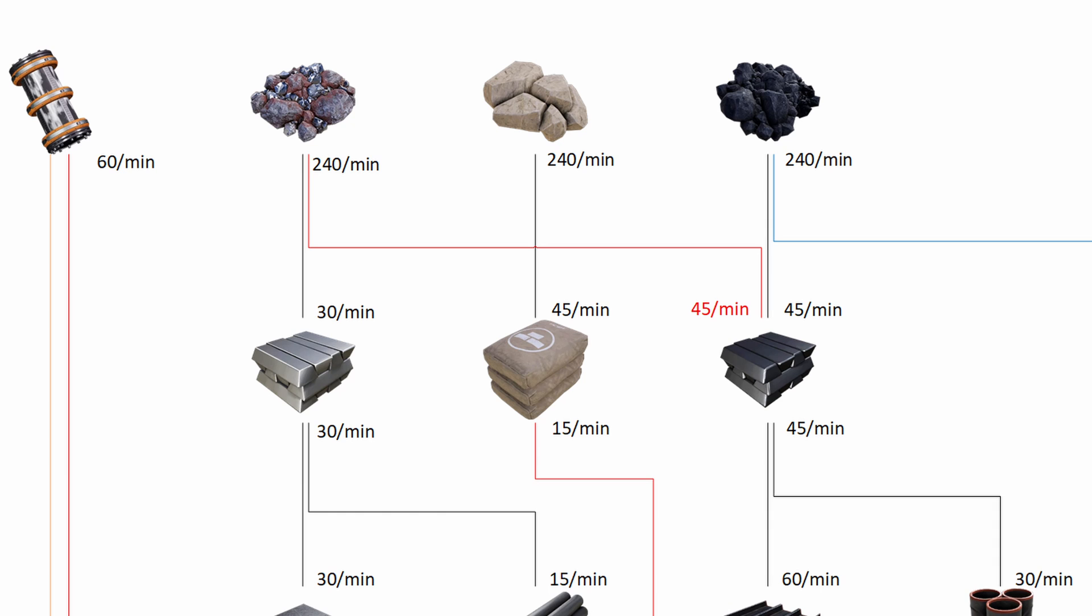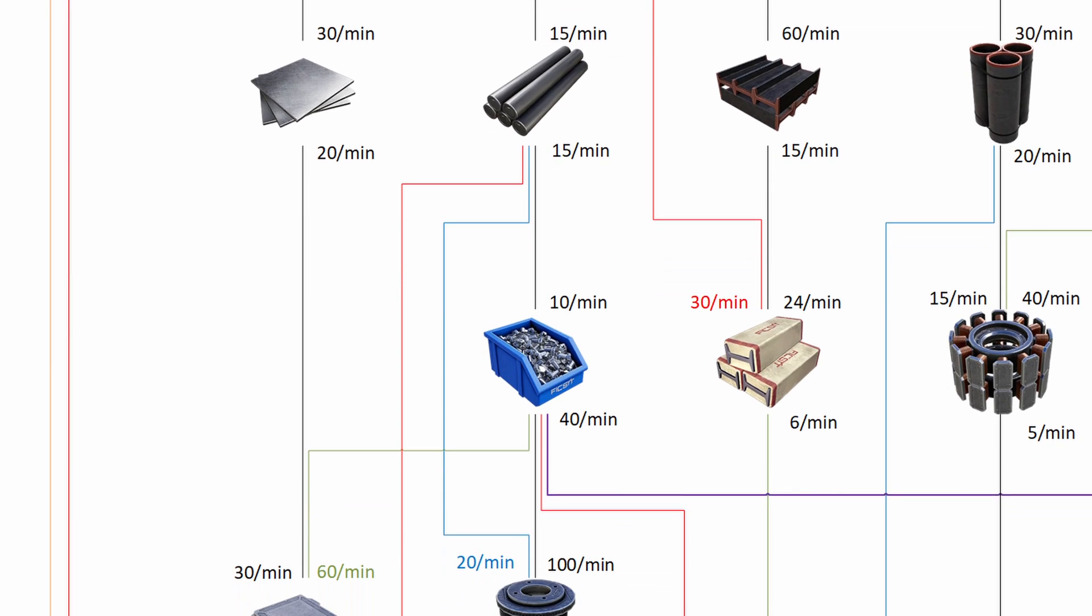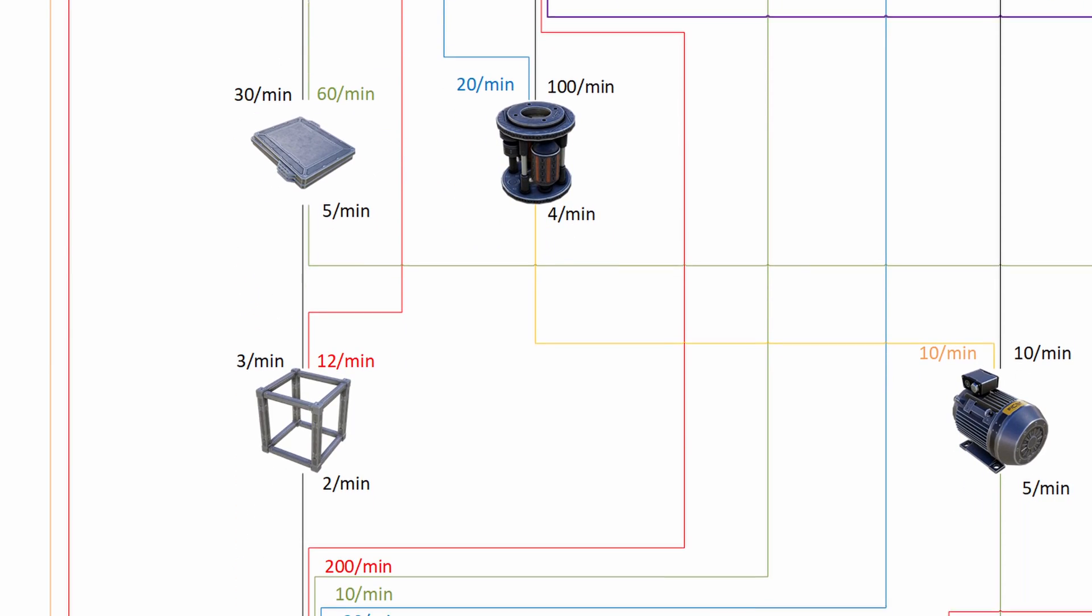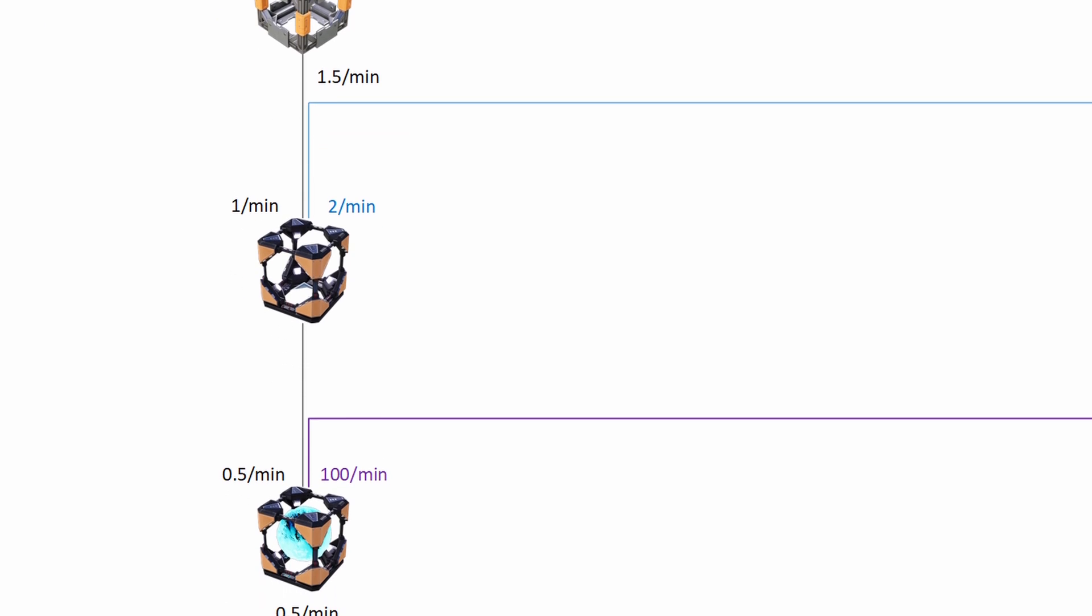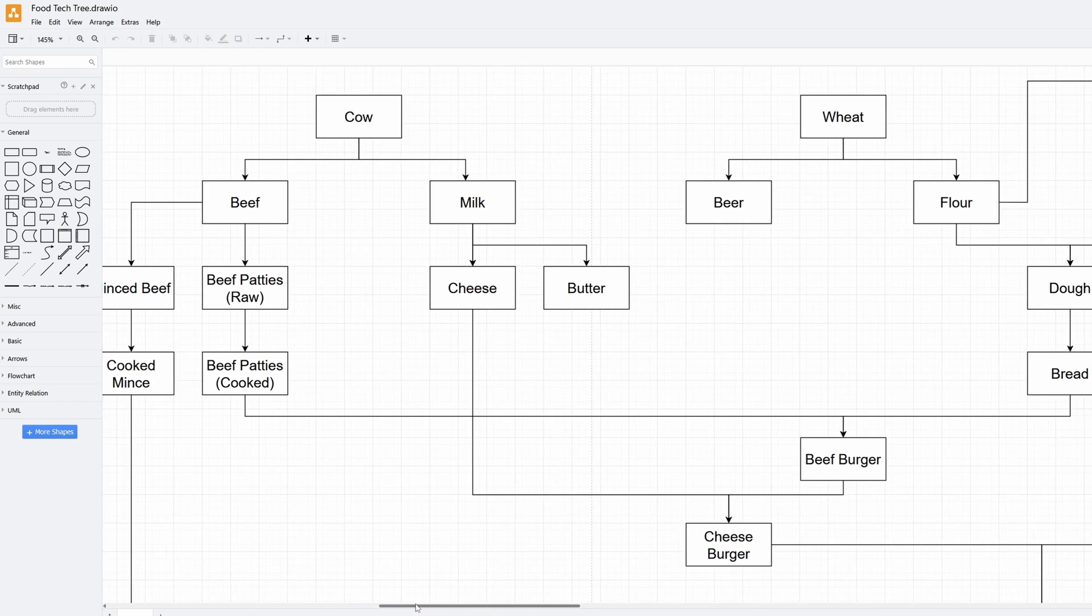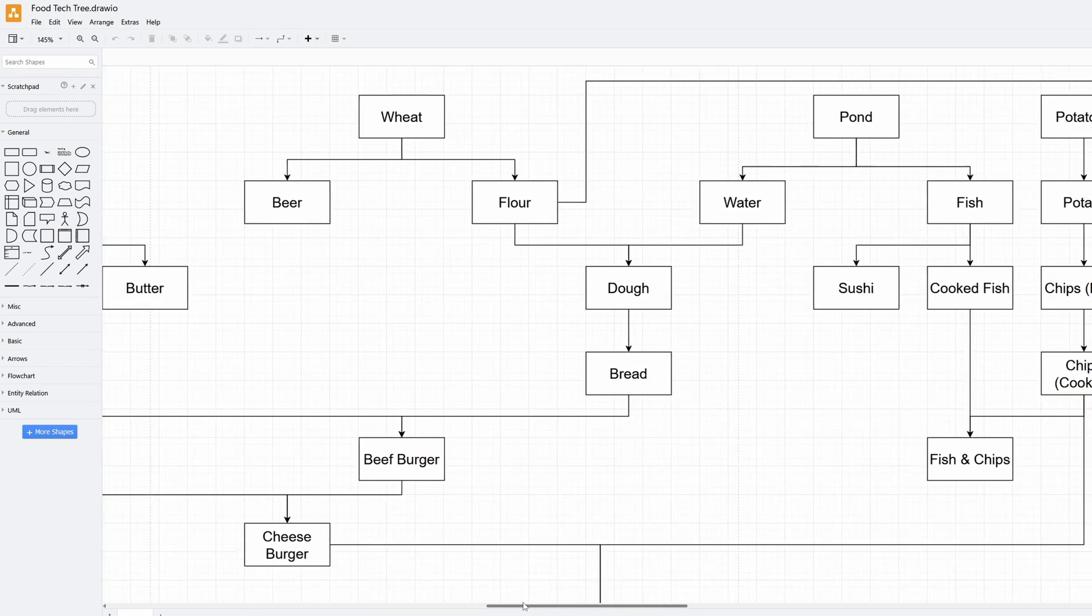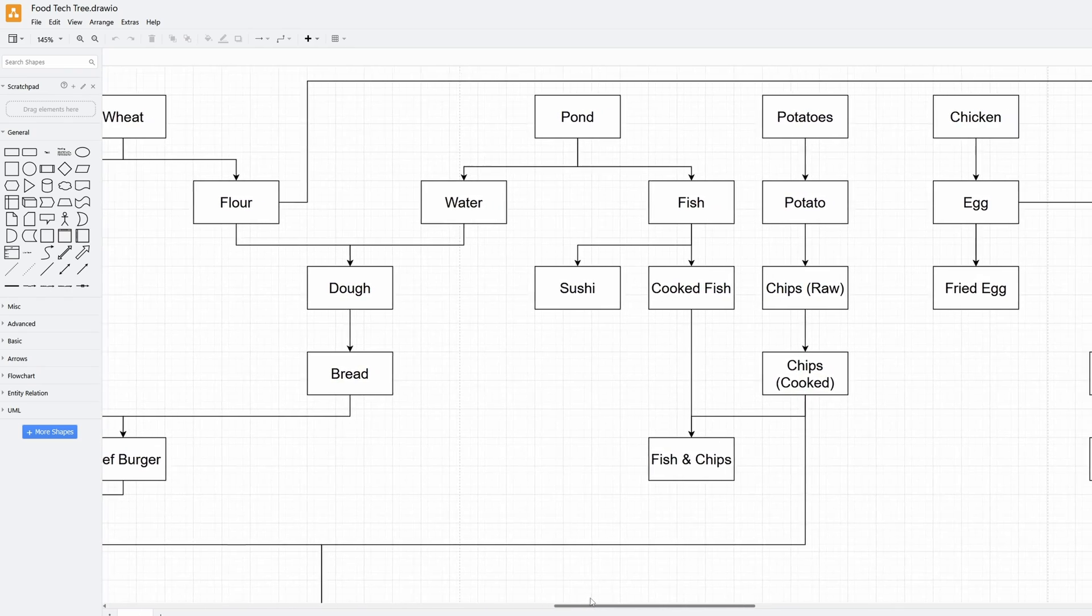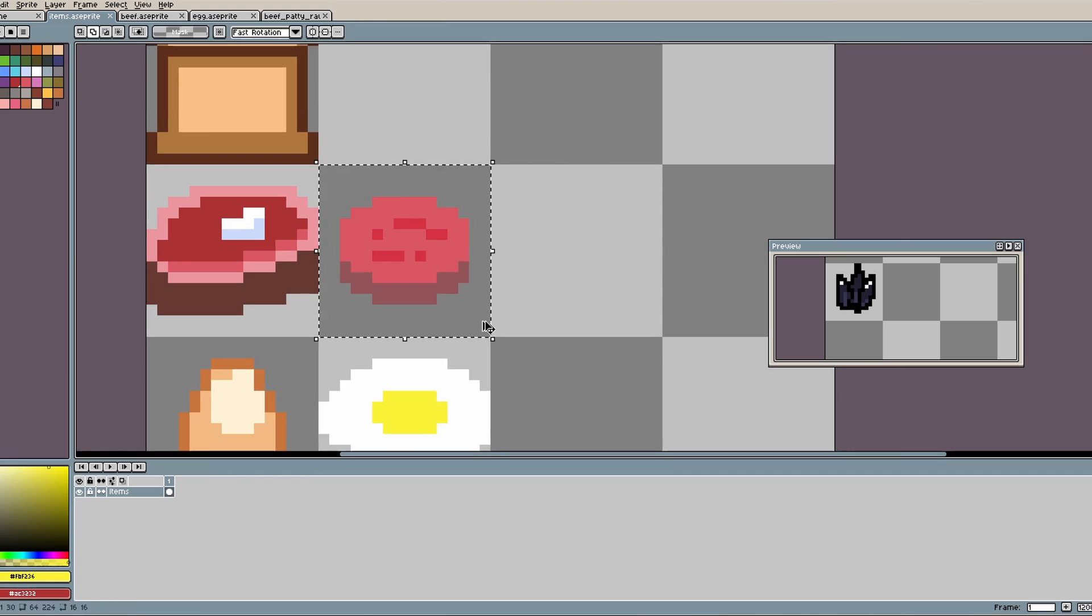Typically in an automation game, the progression comes from using a small number of base materials to create more and more complex items by processing them in various machines. I found this free software called draw.io which I used to plan out my food theme tech tree. This gives me a good idea of what kind of items I need to make and how I'm going to combine them in the game.